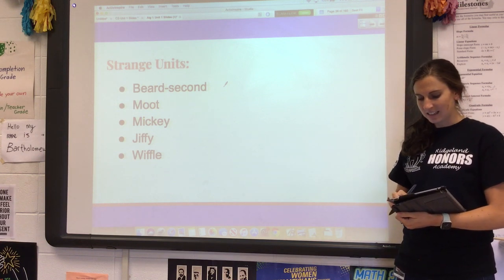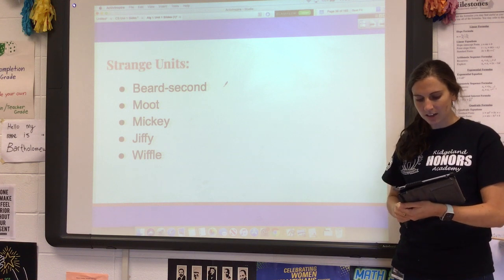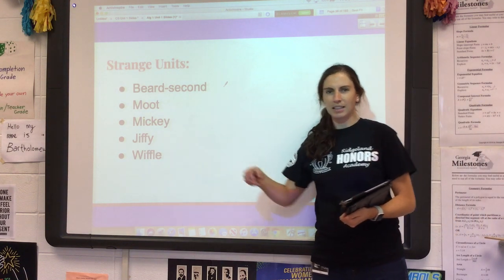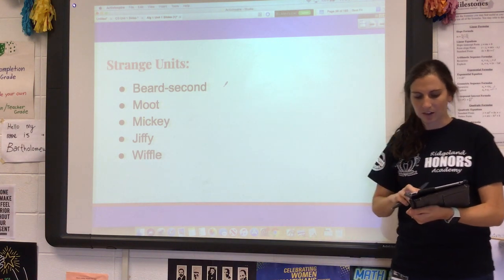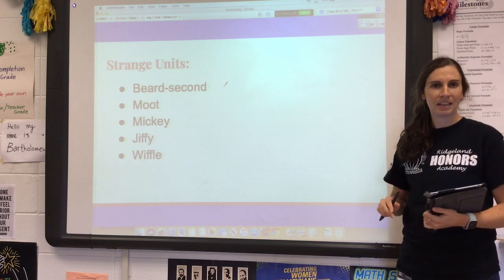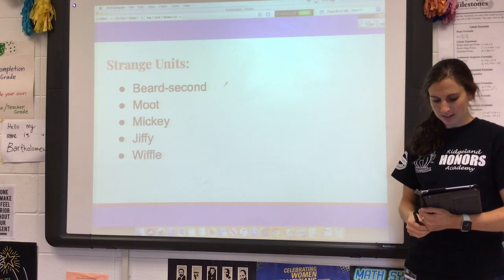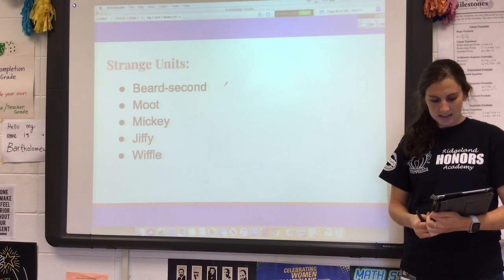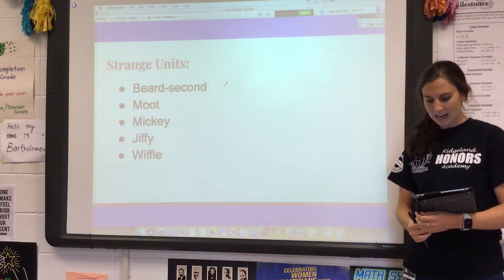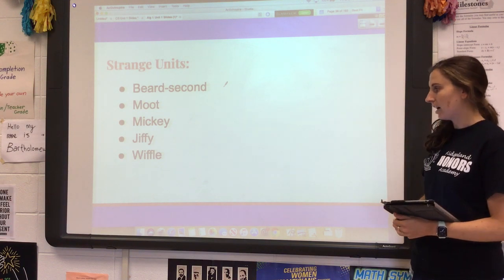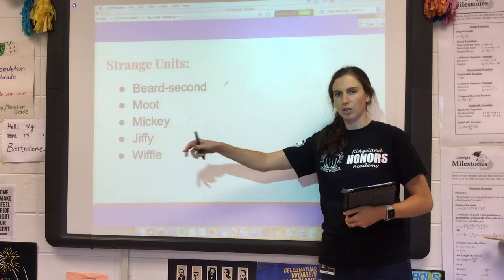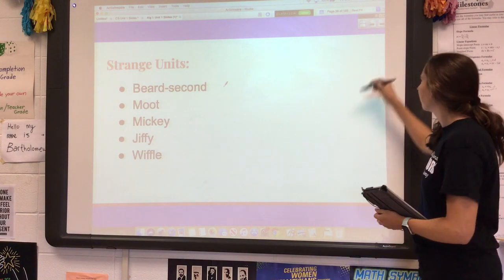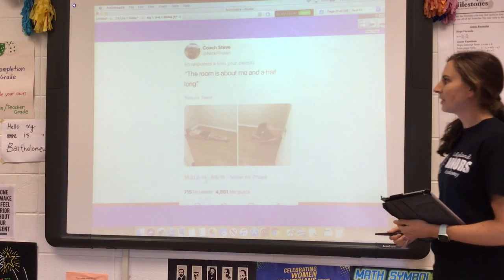A 'jiffy' is an actual unit of measurement — it's the time it takes for light to travel one centimeter in a vacuum. It's actually used and has other meanings in computer science and other fields. A 'wiffle' is a unit of measurement equal to the size of a wiffle ball — approximately 89 millimeters in diameter. Marine biologists apparently use this sometimes when describing the size of coral, saying something like 'it's about five wiffles.'